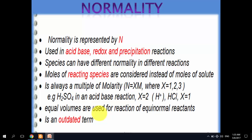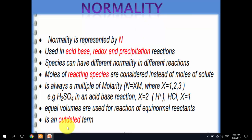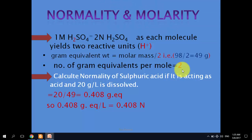Interestingly, normality is not commonly used nowadays — it is considered somewhat outdated. This next slide explains the relationship between molarity and normality.